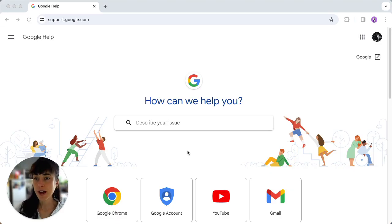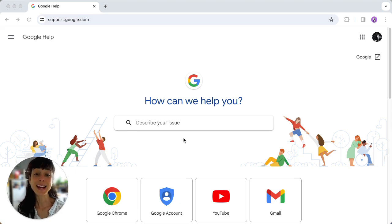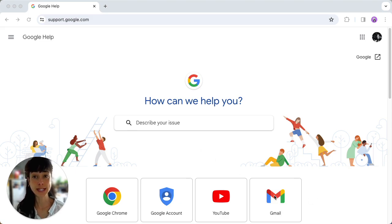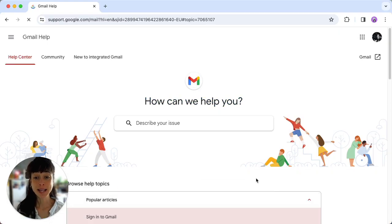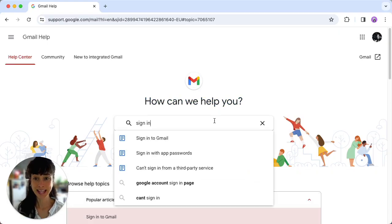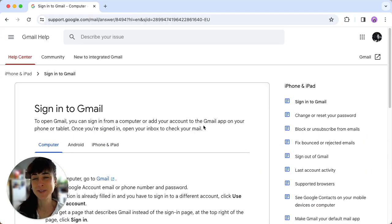To do that, go to support.google.com and then click on Gmail from the grid of Google products. Type in your issue here and then open a support article specific to your problem.